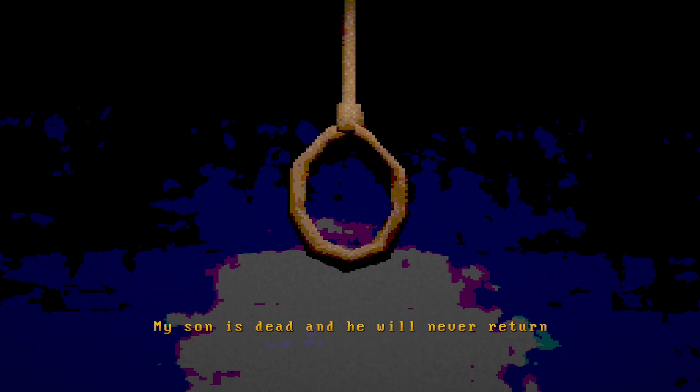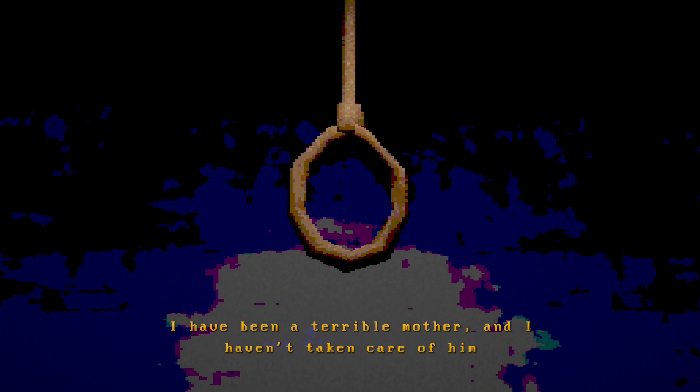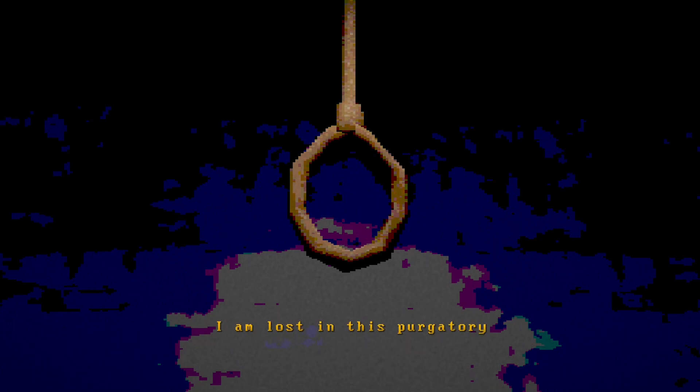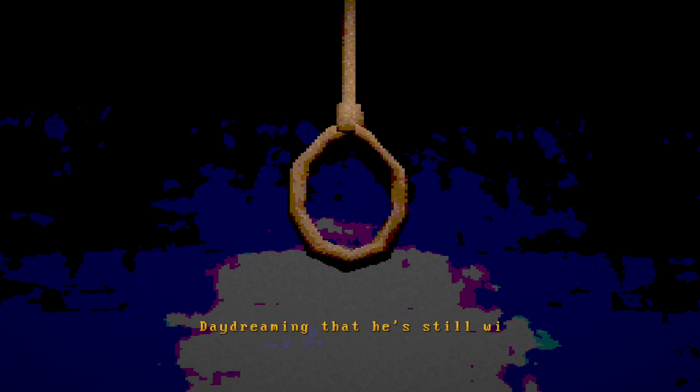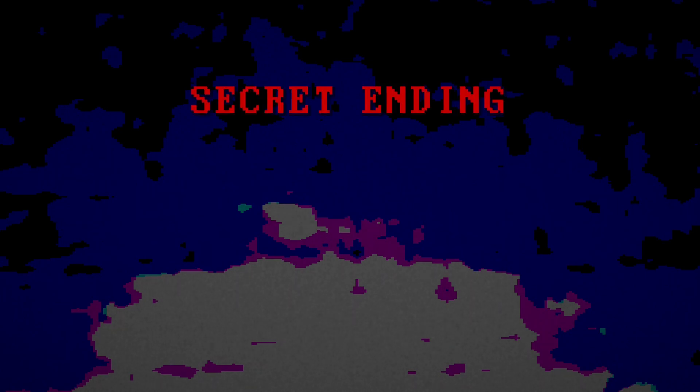My son is dead, and he will never return. And it's all my fault. I have been a terrible mother, and I haven't taken care of him. No matter how hard I try, I feel guilty in the voice. I'm lost in this purgatory, daydreaming, and he's still with me. I will never be able to overcome this guilt. It's time to end it all. Oh, look. Love, no. No. Love, you can live in the illusion. Please. Oh, fucking hell. Secret ending. Thank you.